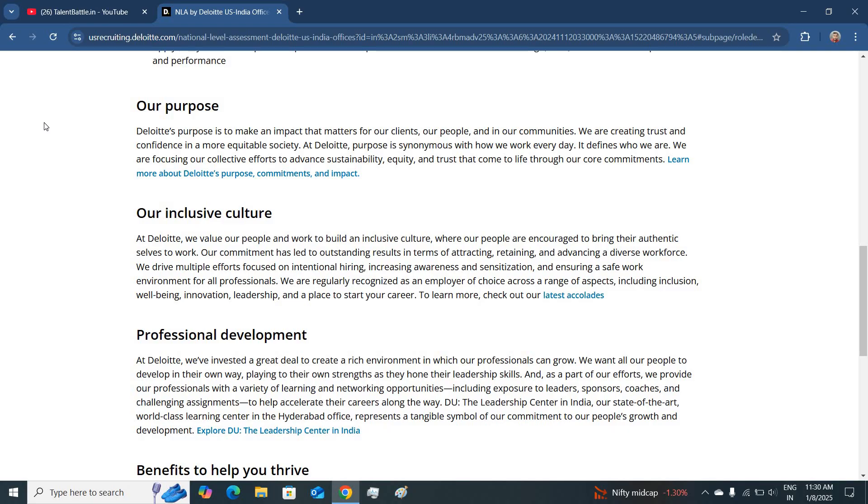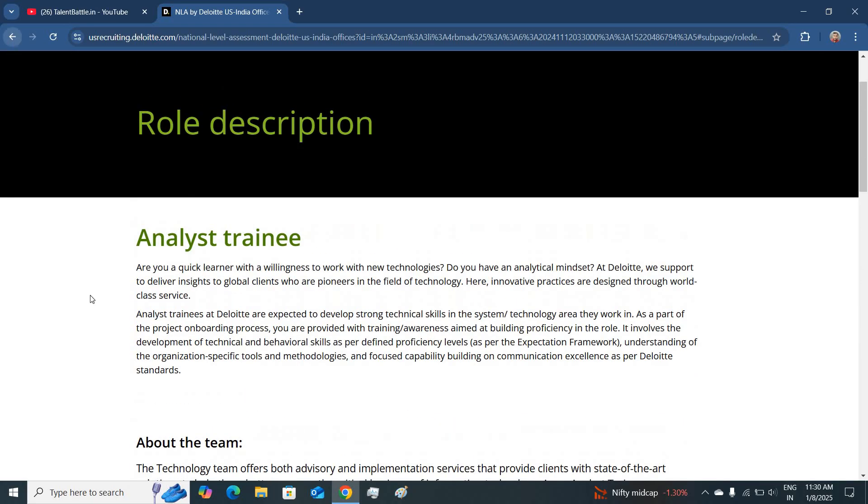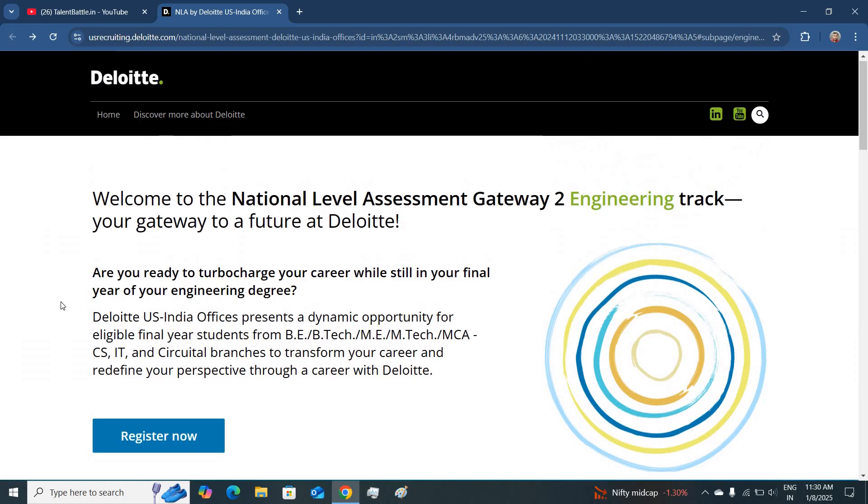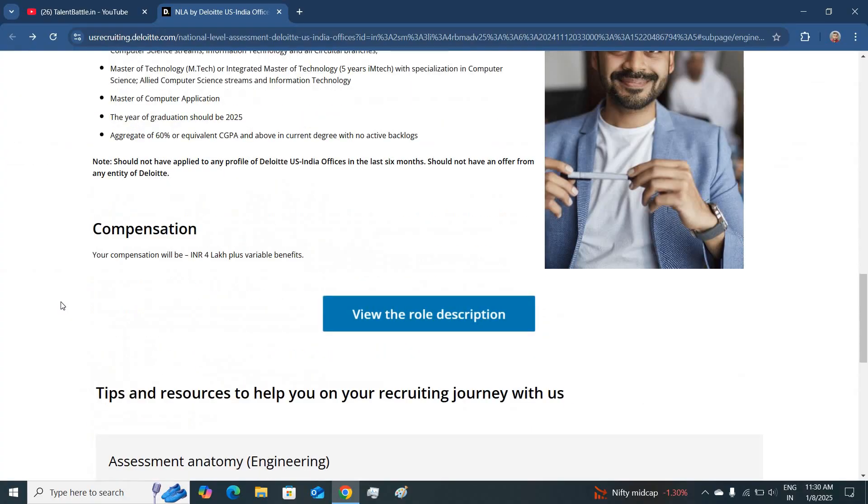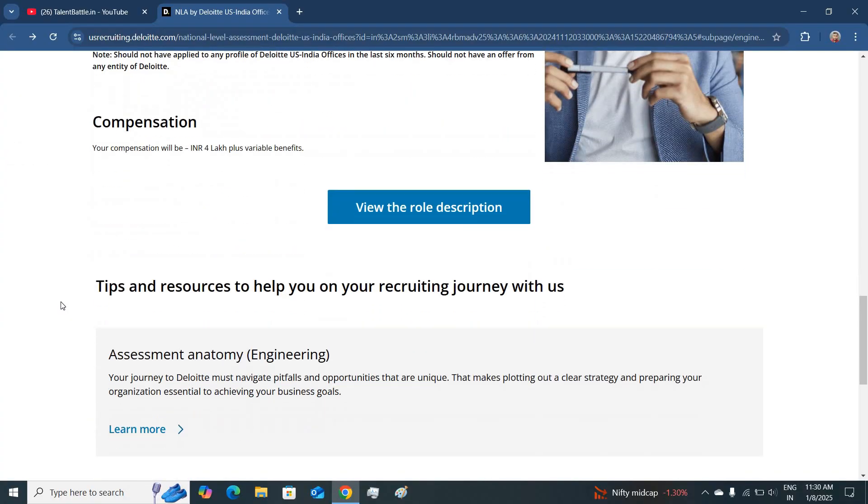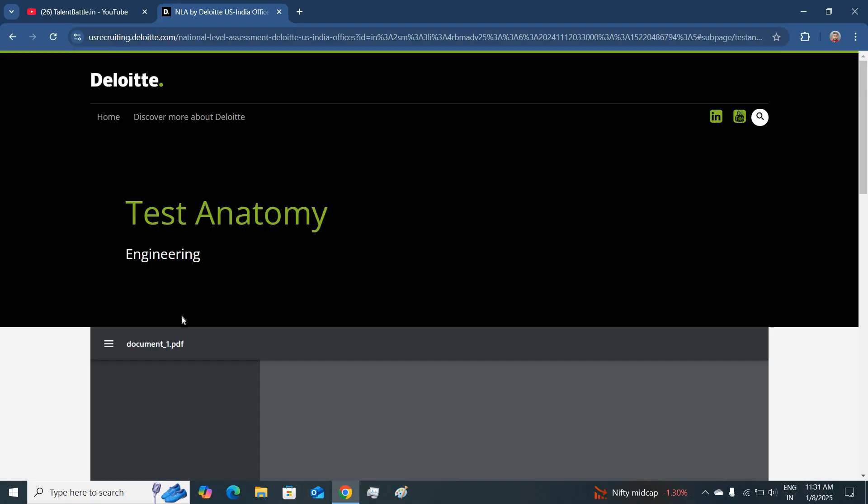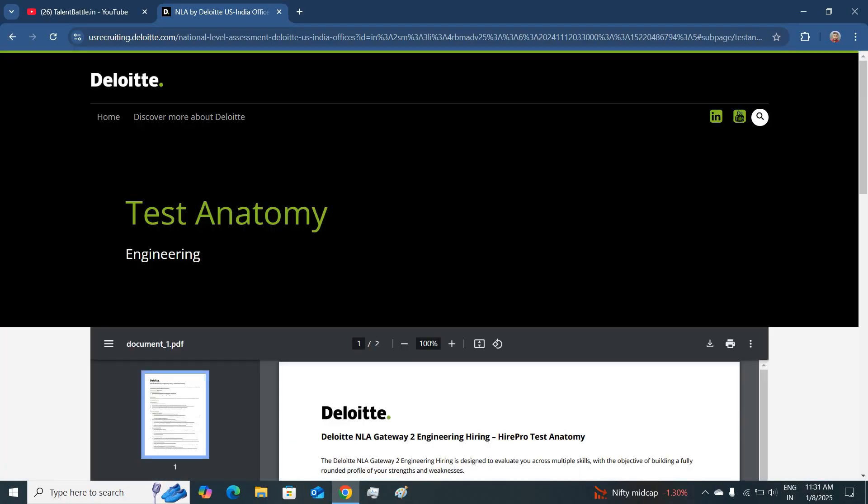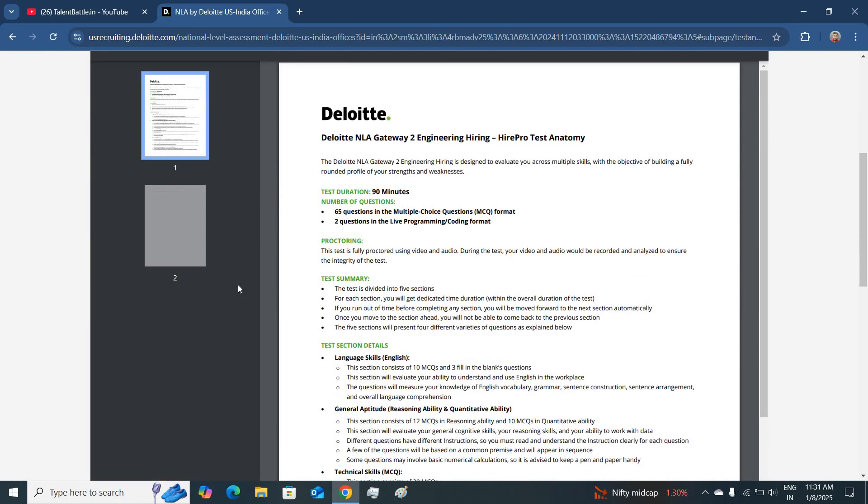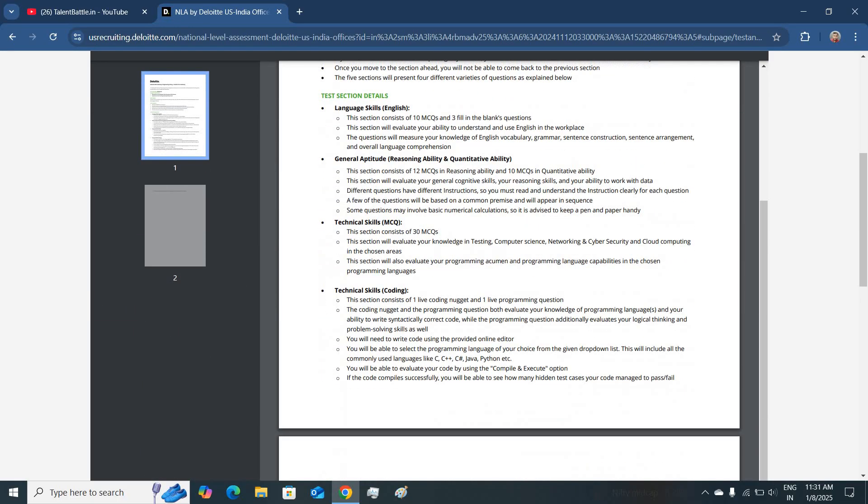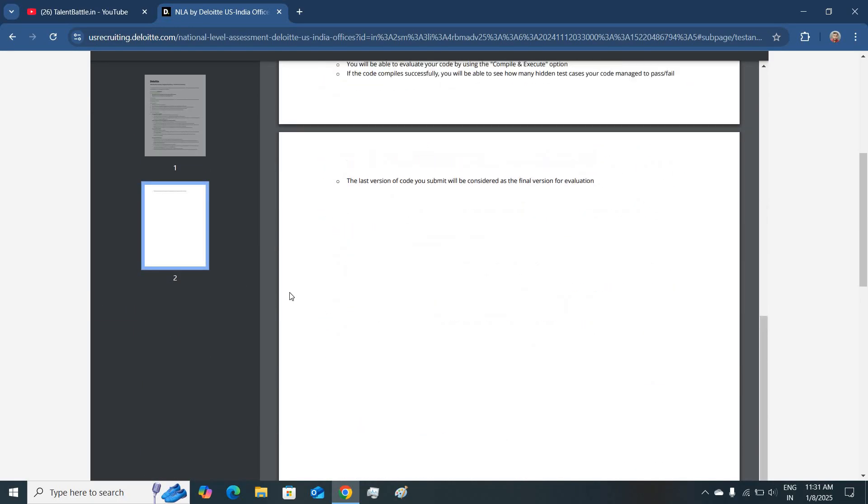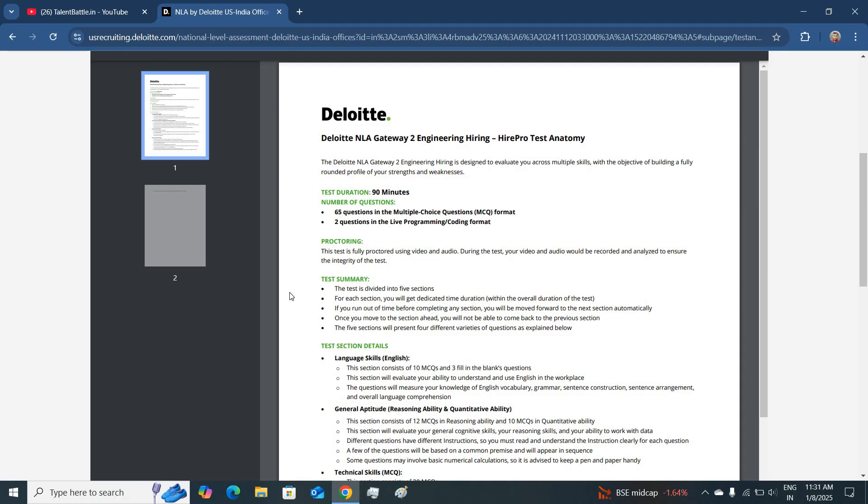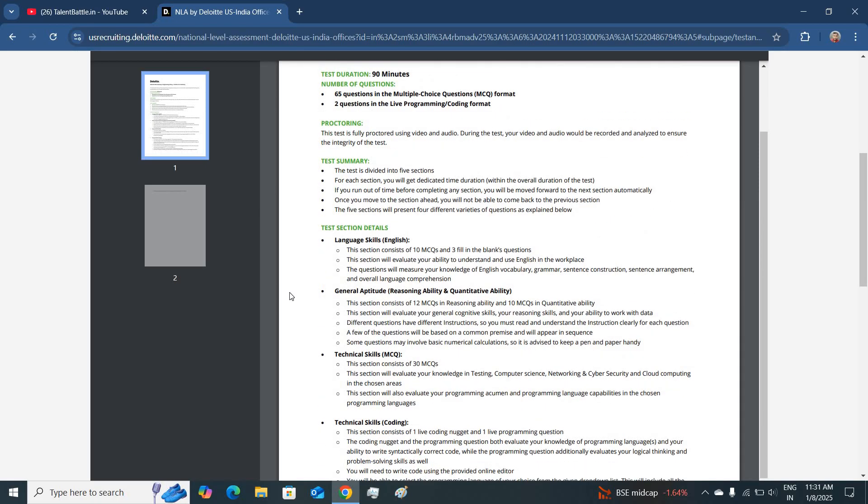You can go through this page for the detailed hiring. Now talking about the assessment, how to prepare for this hiring. They have mentioned all the details related to the assessment for this hiring. You can go through this PDF in detailed format. If I explain all the points, then this video might get longer.